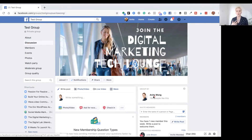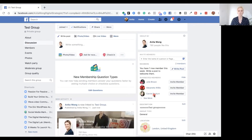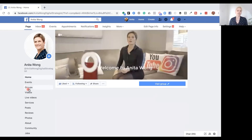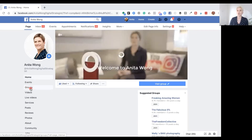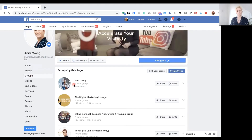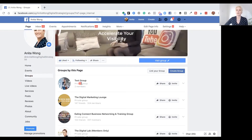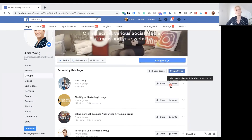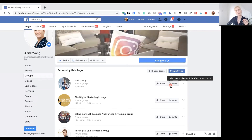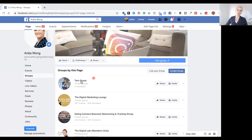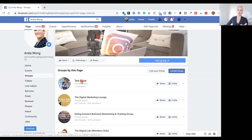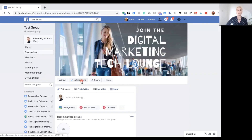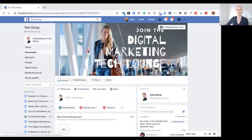Let's jump over to my page and I'll show you what I mean. On my page I have my tab set with groups. When I click on my groups tab, you can see my test group is listed at the top. This enables me to share it from my page, invite people who liked my Facebook page to the group, and it's also a shortcut for those people on my page to find my group. When I click on the test group tab, it opens up my Facebook group straight away.